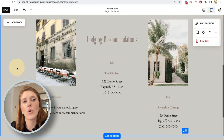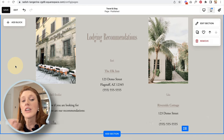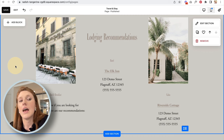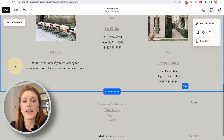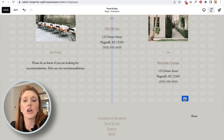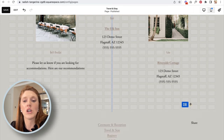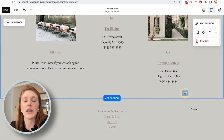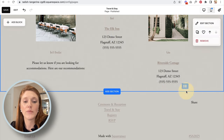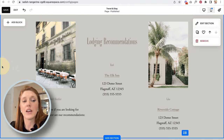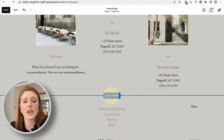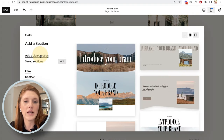Now let's add a section about the hotel restaurant — the food on offer and a button to open the menu. I have two options: make the current section taller by dragging the blue handle, or add a new section. I'll add a new section because I want a different background color. I click Add Section, choose a blank section.